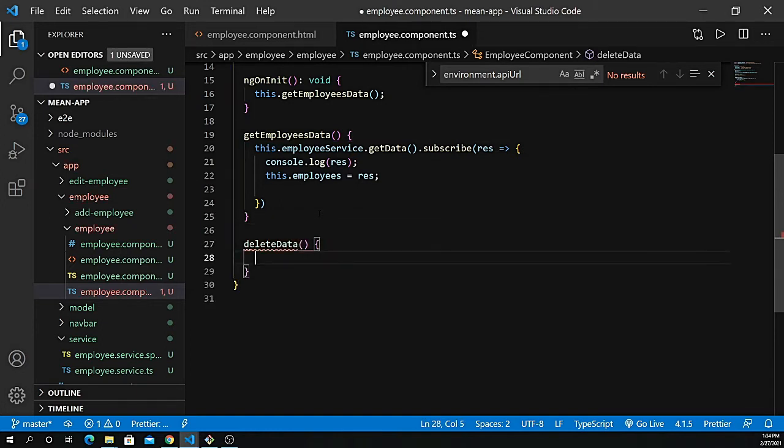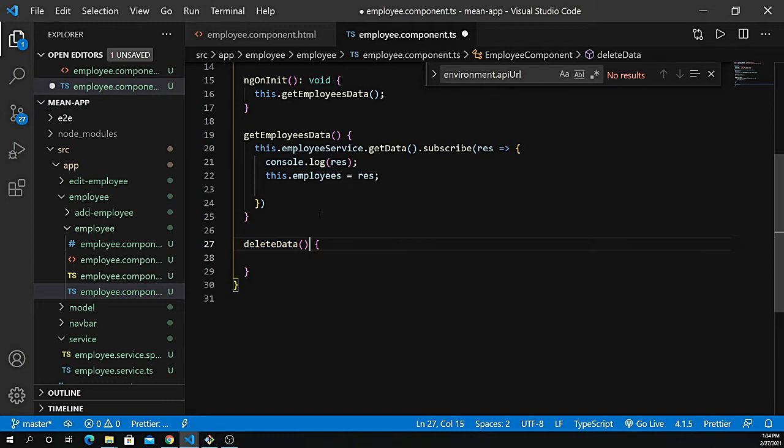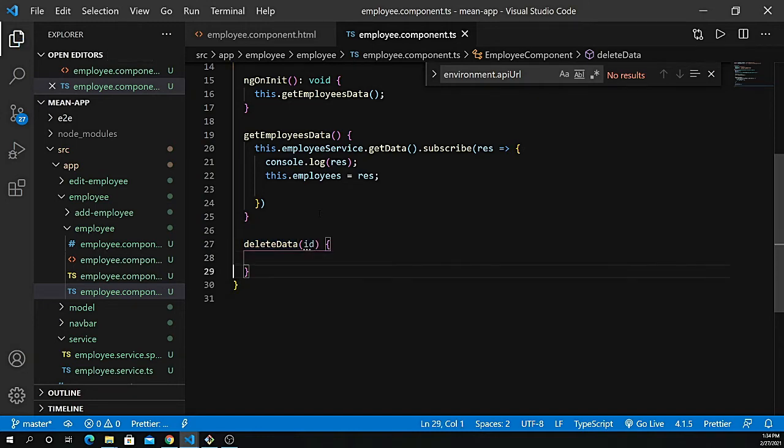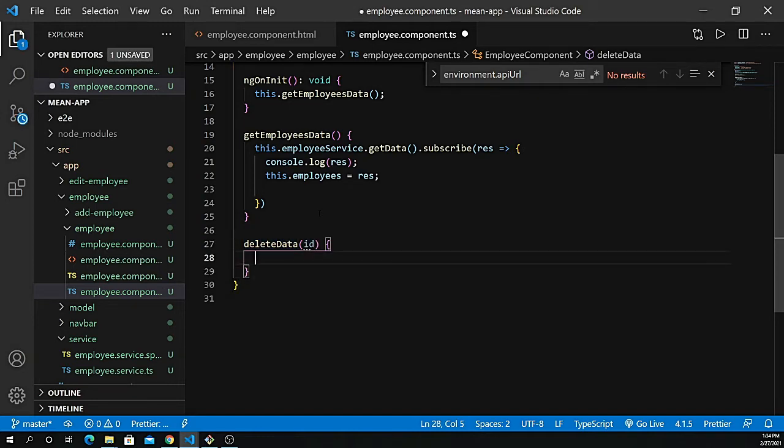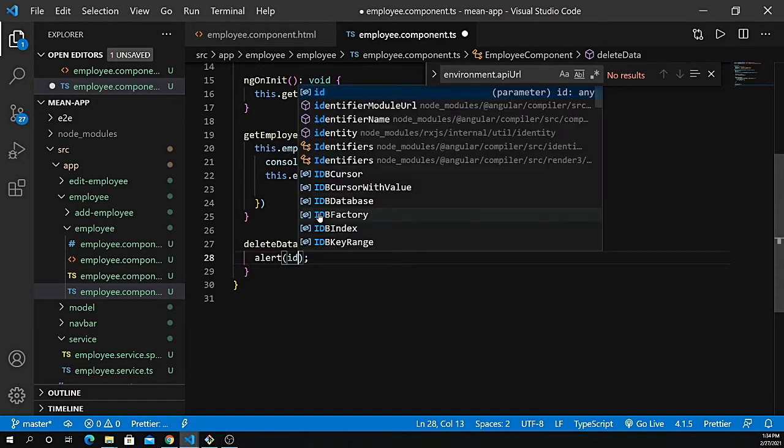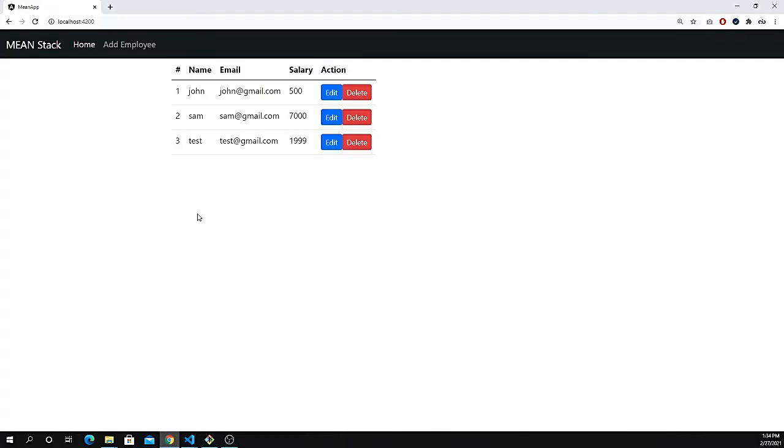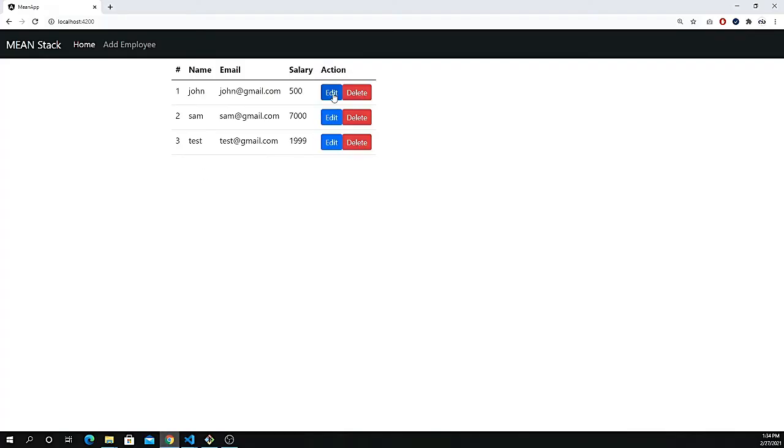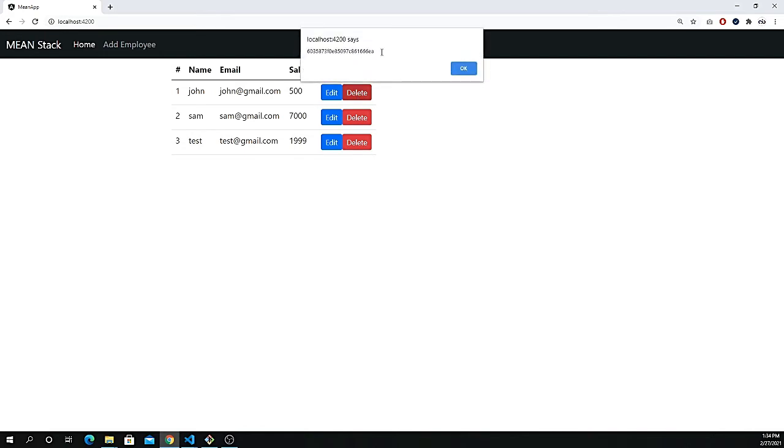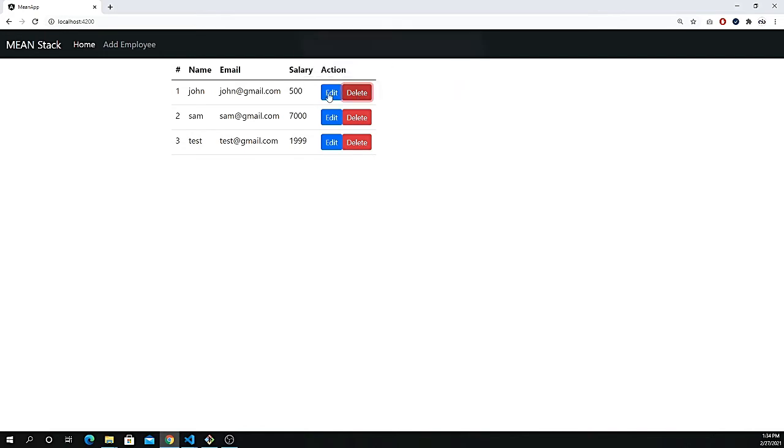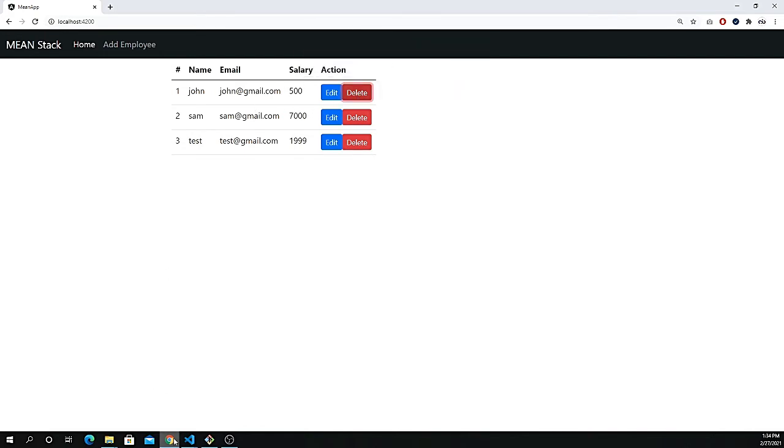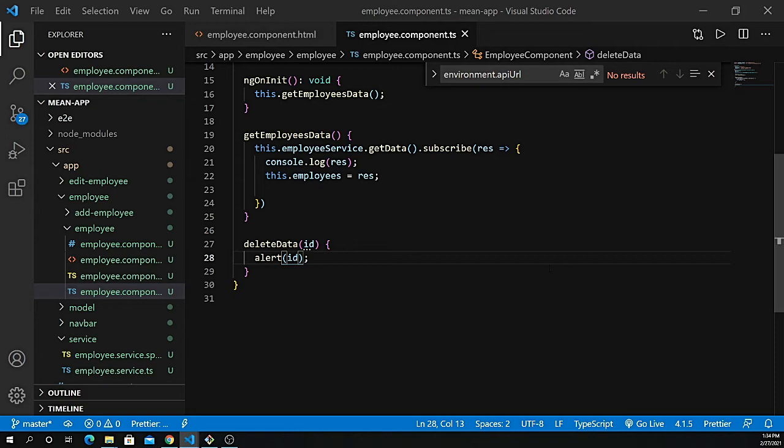Just underneath the get employees data, define a method deleteData and pass the ID. To check the ID for each individual row, first alert it so you can see. If I click here, it has its own ID. Every single row has its own unique ID. Based on this ID we're going to delete the record.